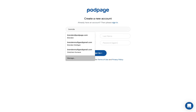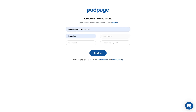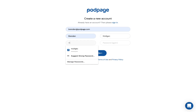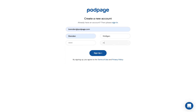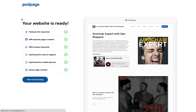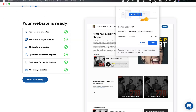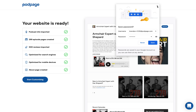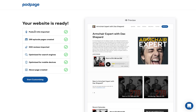Then you add your email address. This basically creates an account so we can save all of the different customizations that you're about to do. We'll pull up confirmation that your website's ready.